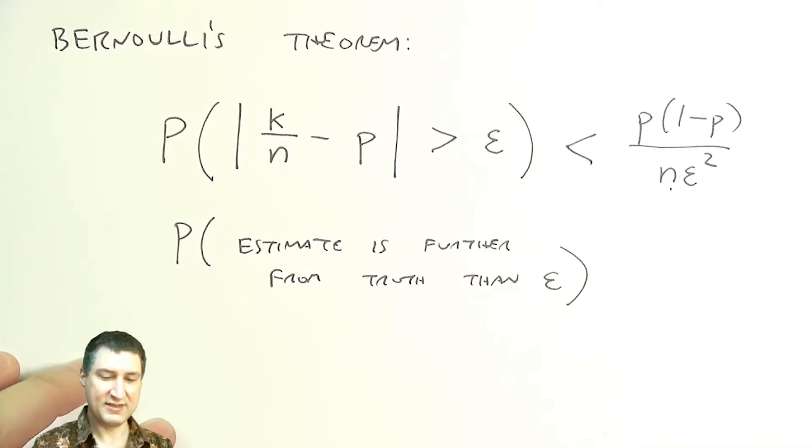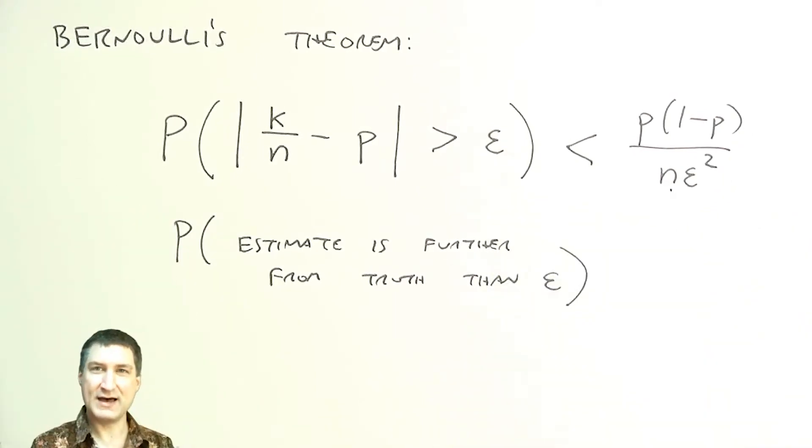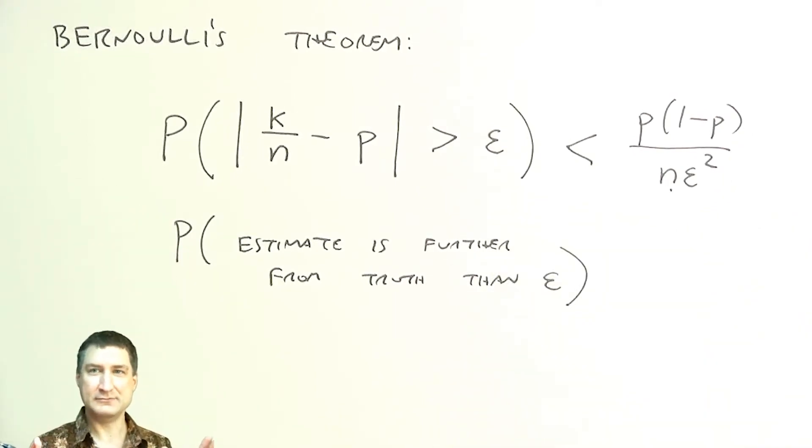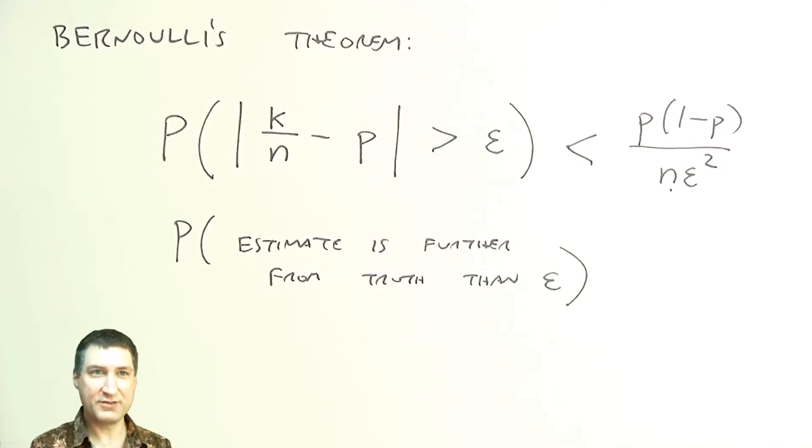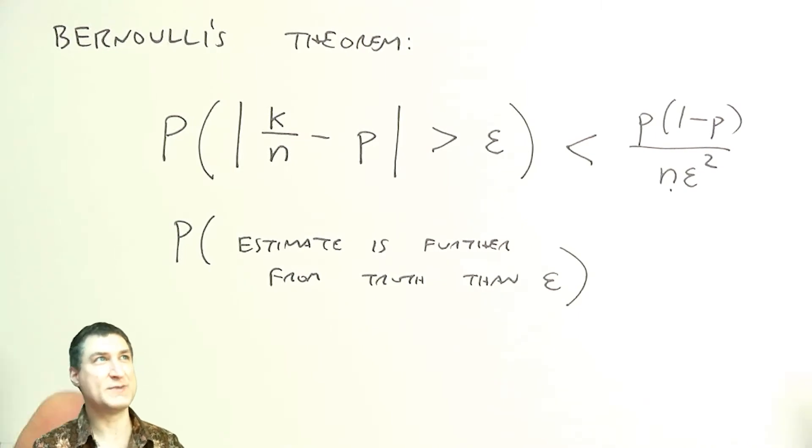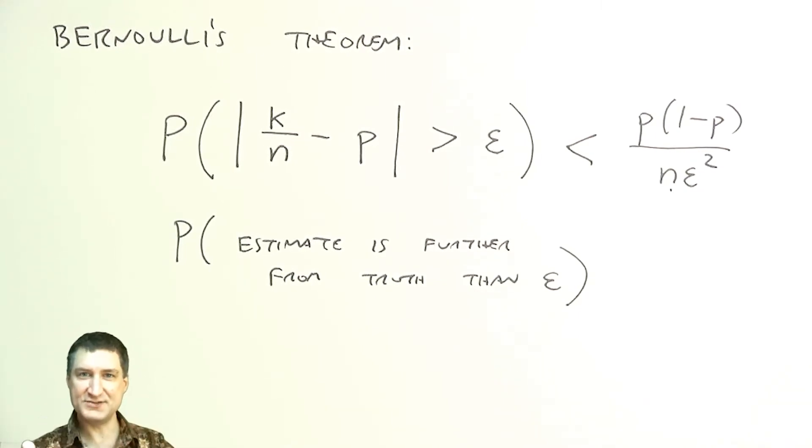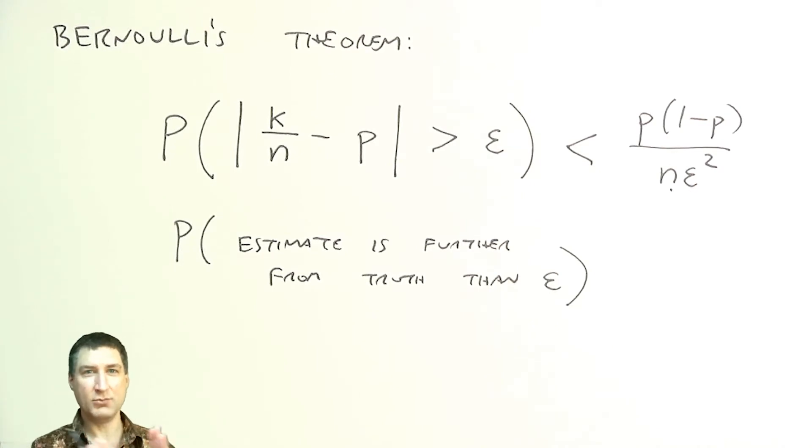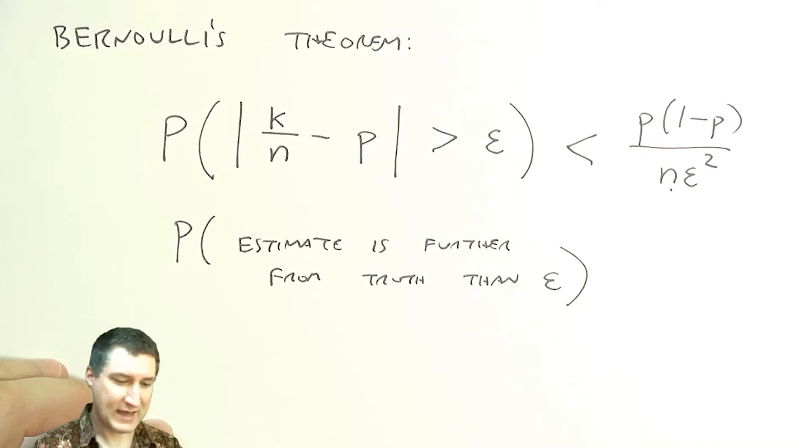So this is kind of like saying that as my number of trials gets bigger, the probability that I'm further from the truth by any given amount gets smaller and smaller. And that corresponds to the intuition that we saw with everything converging to the same shape of graph, saying that the more I do, the more consistent my results will be.